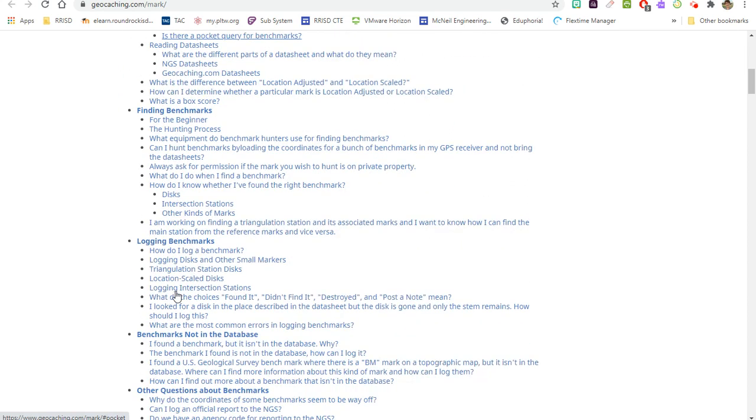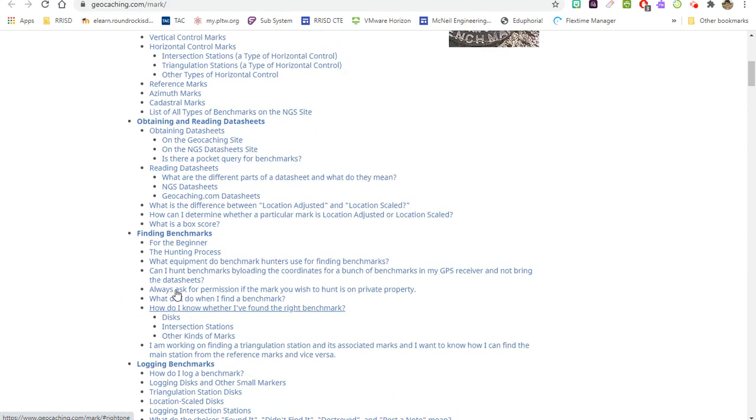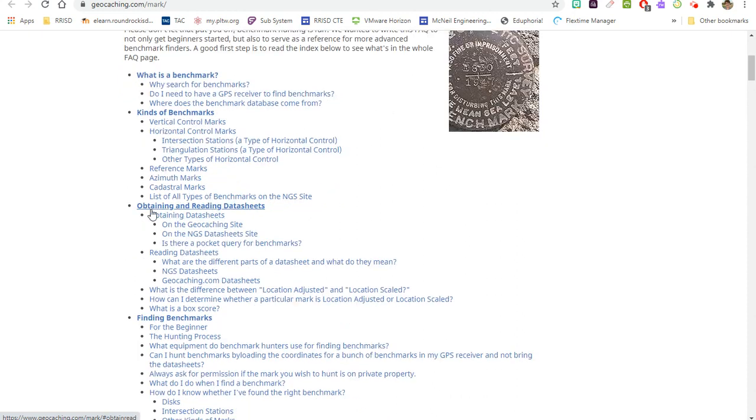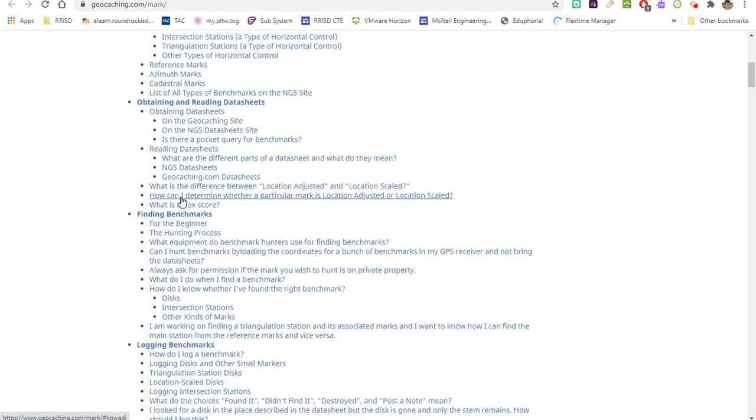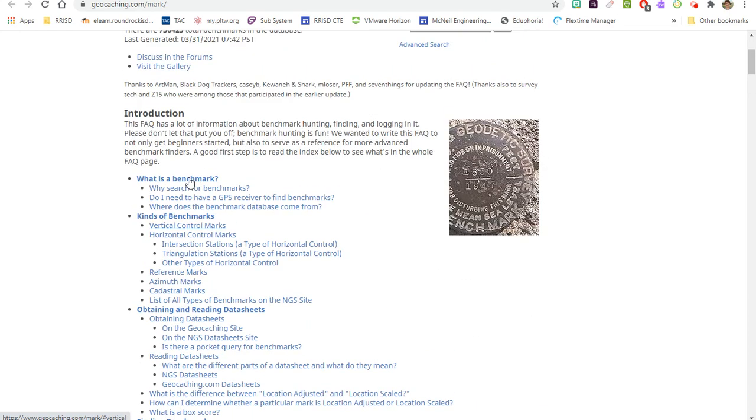It's a lot, I know, but honestly probably the stuff at the top like what is a benchmark, why would I want to search for these, what are the different kinds of benchmarks, and obtaining and reading data sheets - this is probably the most important stuff. You do not have to log them except on my form.